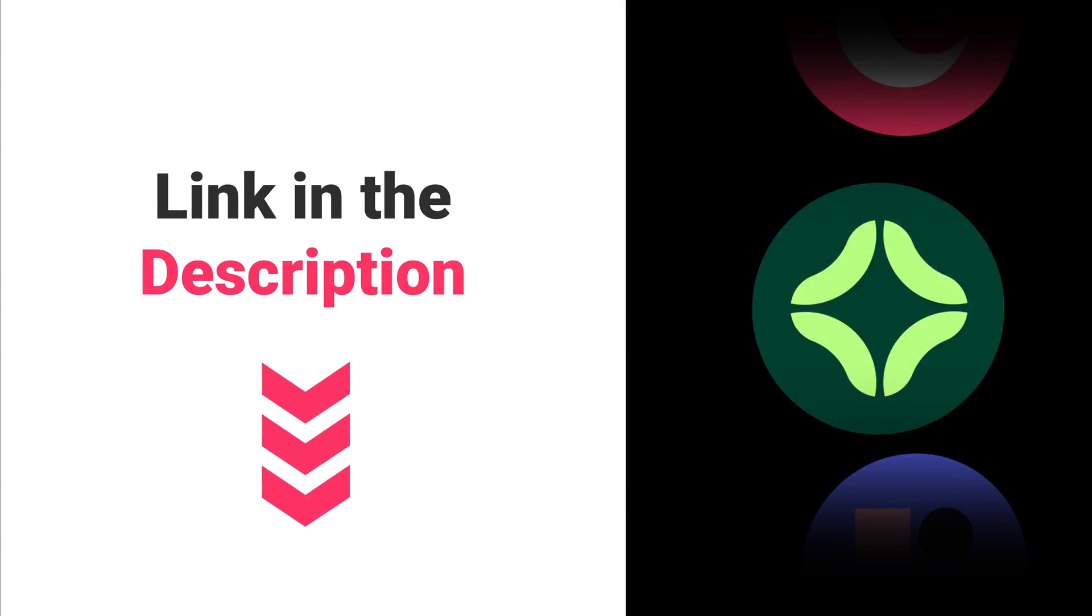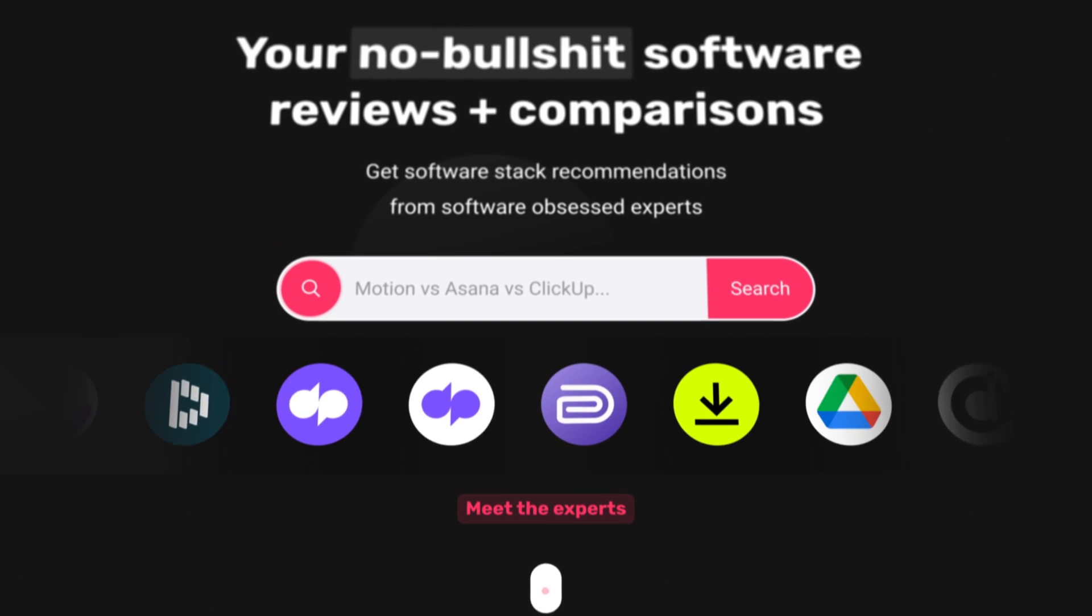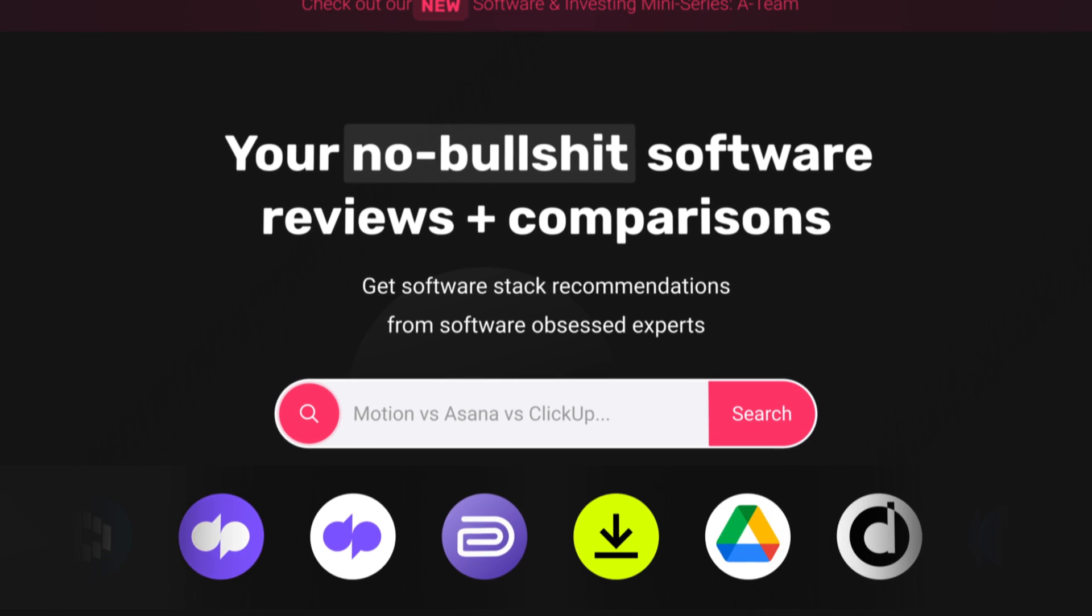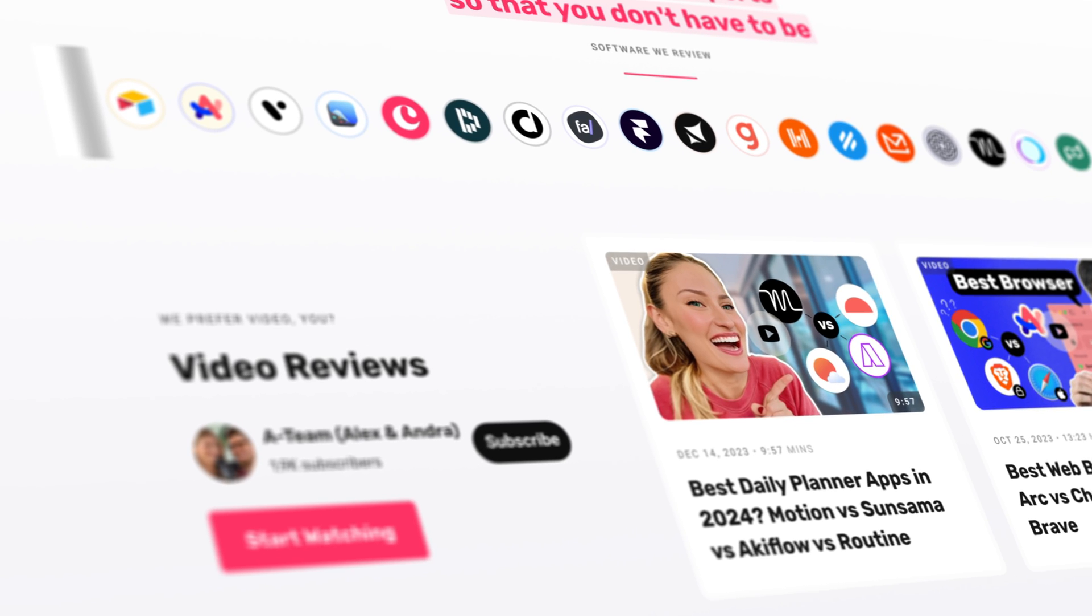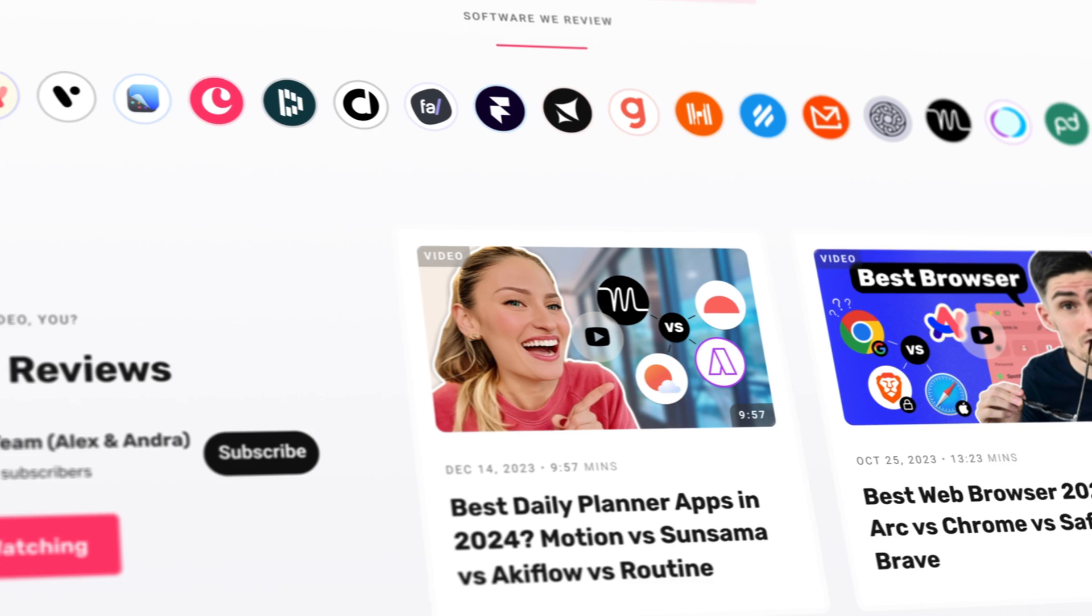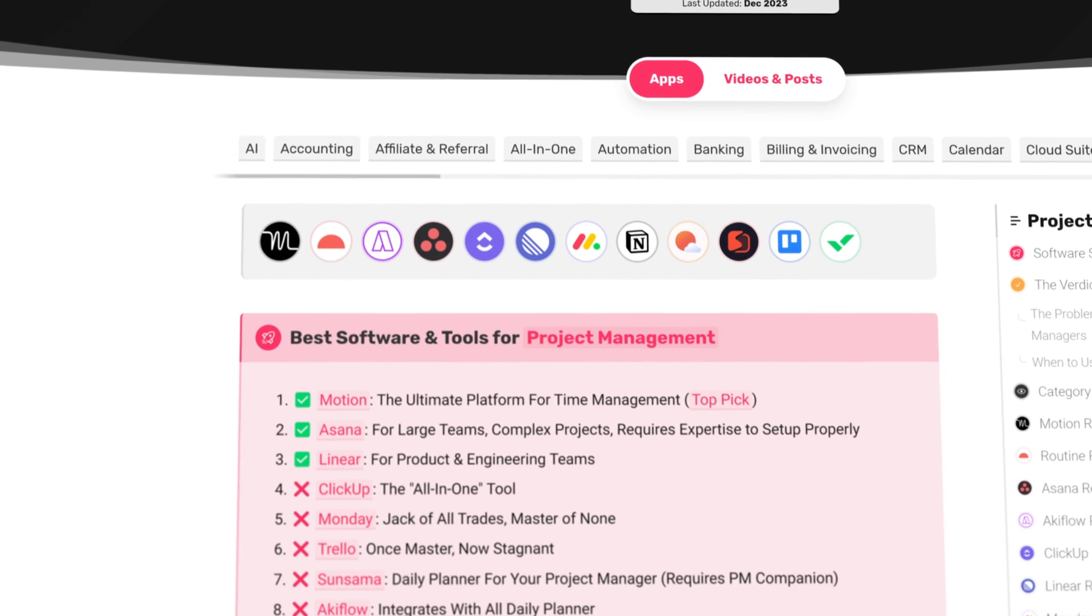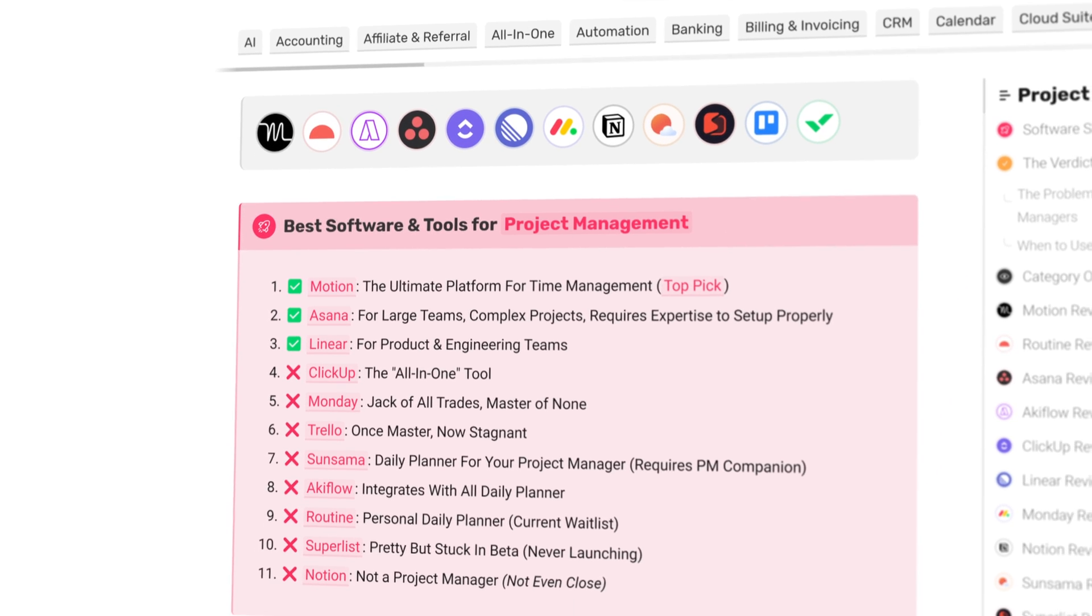If you have a large team and you're simply looking to optimize your entire company's calendar, you can grab Clockwise for free using the link in the description. And if you have any questions, just drop them down below and we'll make sure to answer them. And if you want more software advice, go on over to efficient.app where we can help you find your perfect software stack. And you can also find some great deals on some of the software that we love.